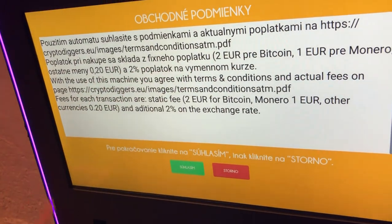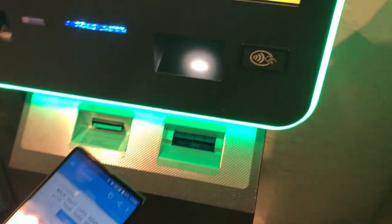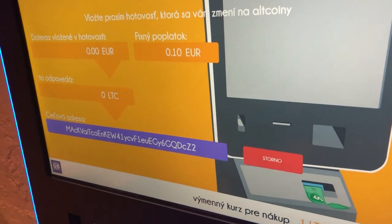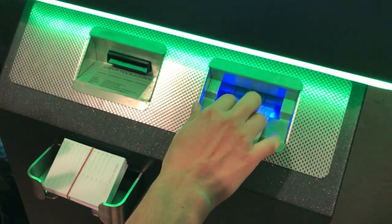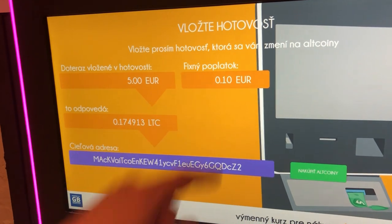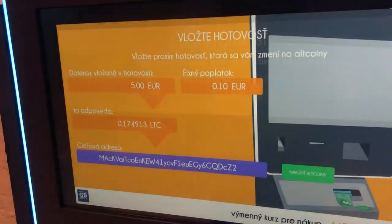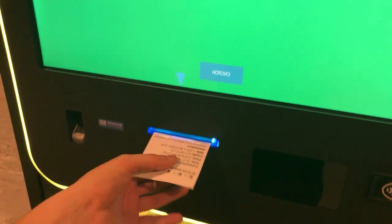We press Buy and agree to the conditions. Now we are going to show the address to the ATM camera, and it reads the address. We are going to buy Litecoin for 5 euros — we insert 5 euros into the bill acceptor, and now we're getting Litecoin at an automatically calculated exchange rate. We can print a receipt.